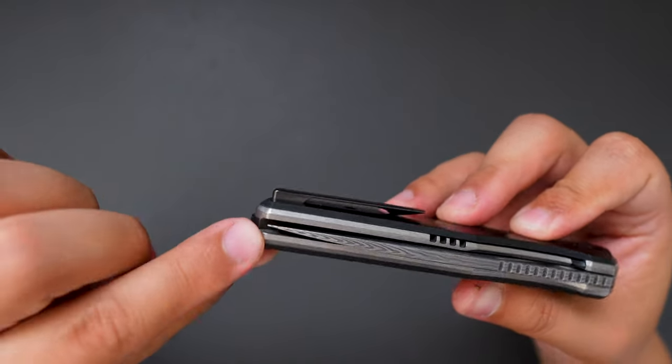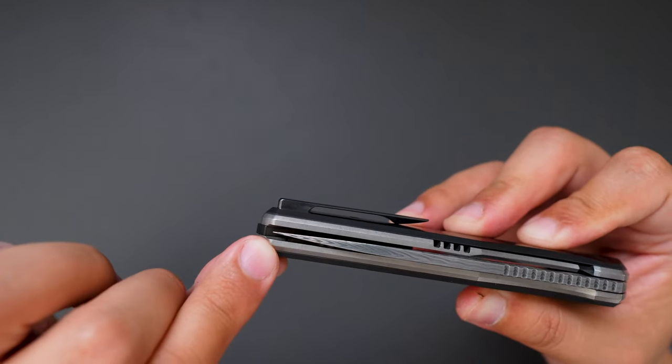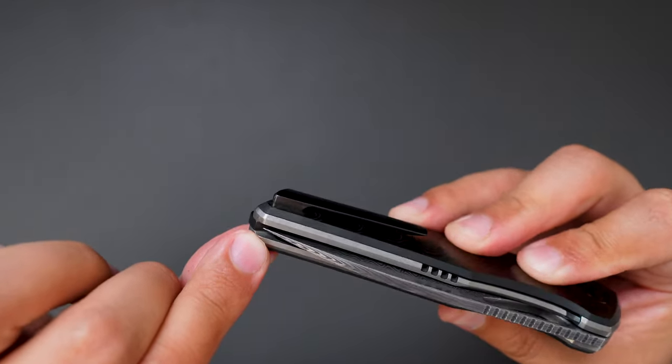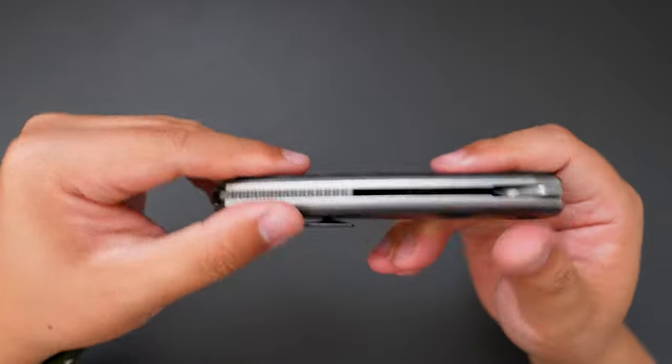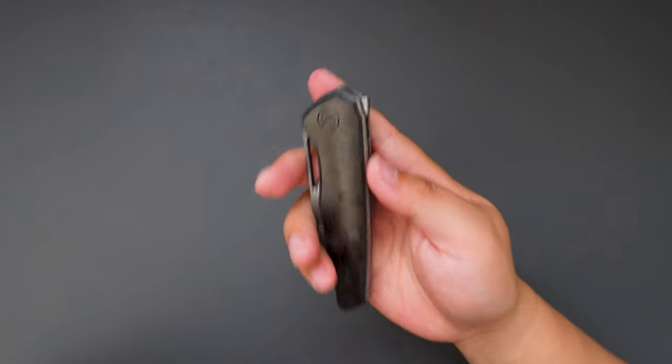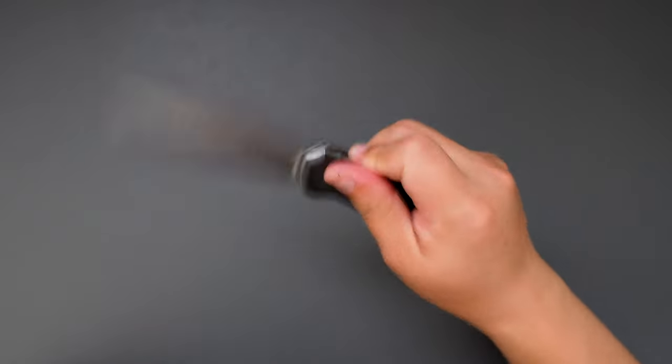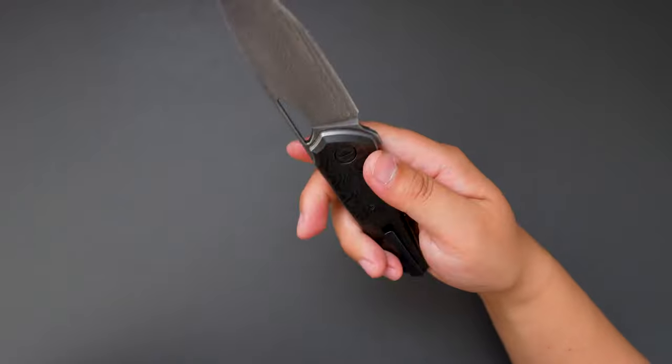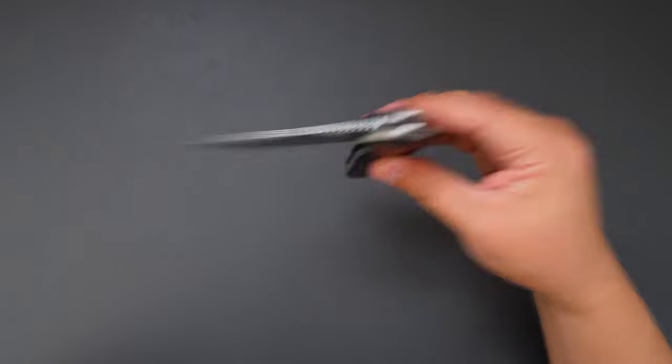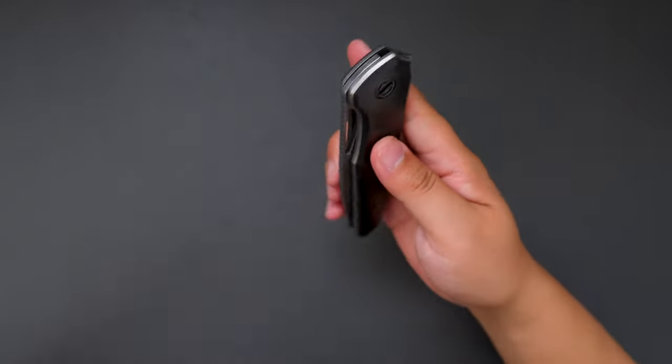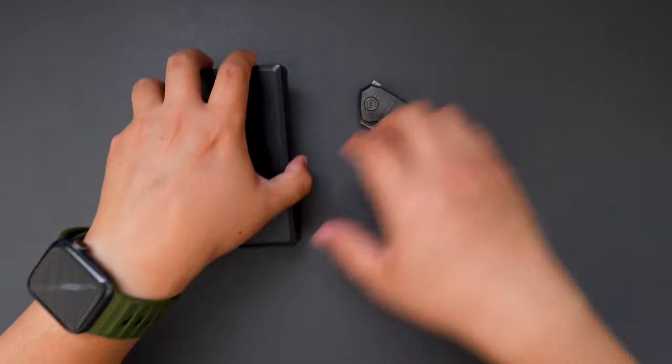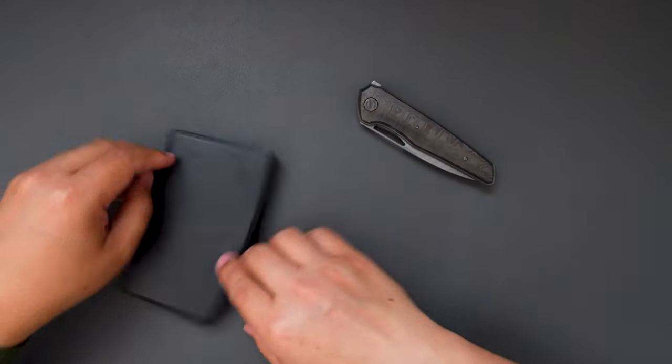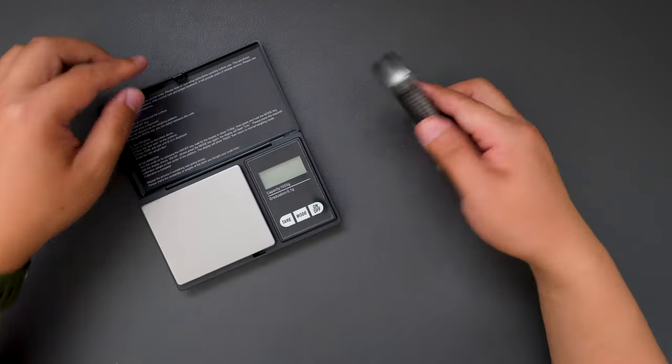And check out the centering. It's dead centered. So perfectly built, super light in hand as well. Let me do the weight test first because I'm really curious about the weight on this knife.